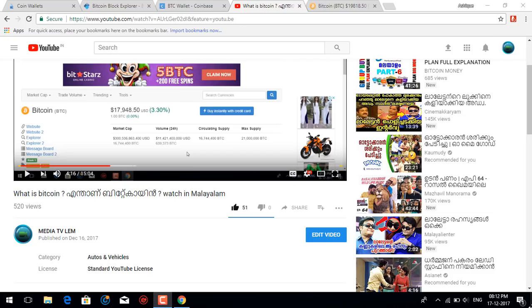Hello everyone, welcome to our YouTube channel. Welcome to our previous video. This is our last video.